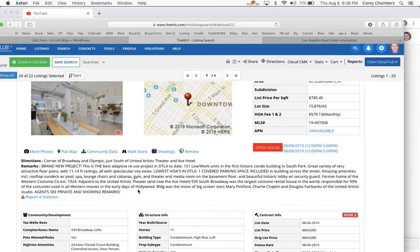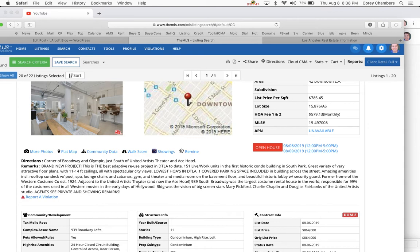Amazing amenities include rooftop sun deck with pool, spa, lounge chairs, cabanas, gym, theater, and media room in the basement floor. Beautiful historic lobby with security guard. Former home of the Western American Costume Company, established in 1924.